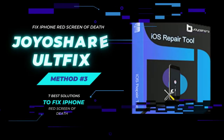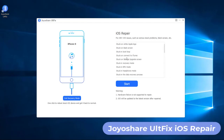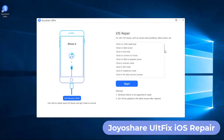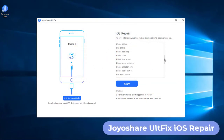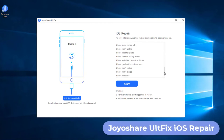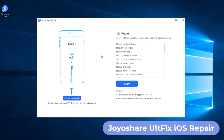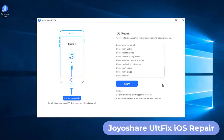Method 3: JoyoShare AltFix. JoyoShare AltFix can fix more than 150 iPhone issues without data loss. It is safe software to use on Windows and Mac. First, plug the red screen iPhone into a computer with an Apple cable, and click the Enter Recovery Mode button when it is detected by the software.